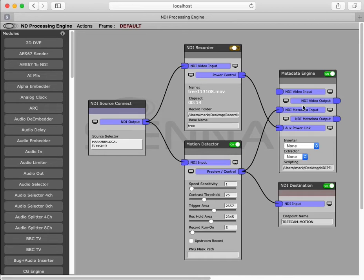Our metadata engine then is essentially controlling our NDI recorder, and the NDI recorder is recording the content to disk. These then are the main components you need for creating a triggered recording system.